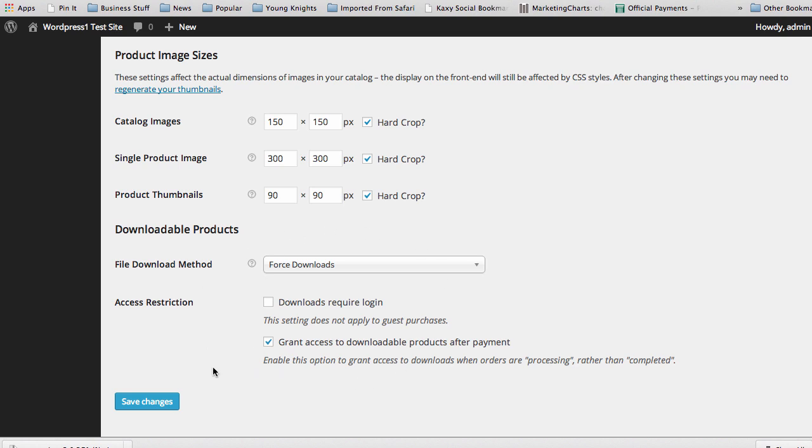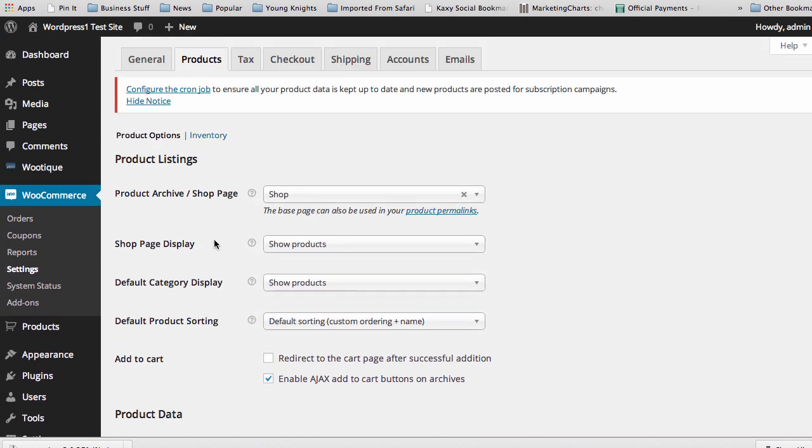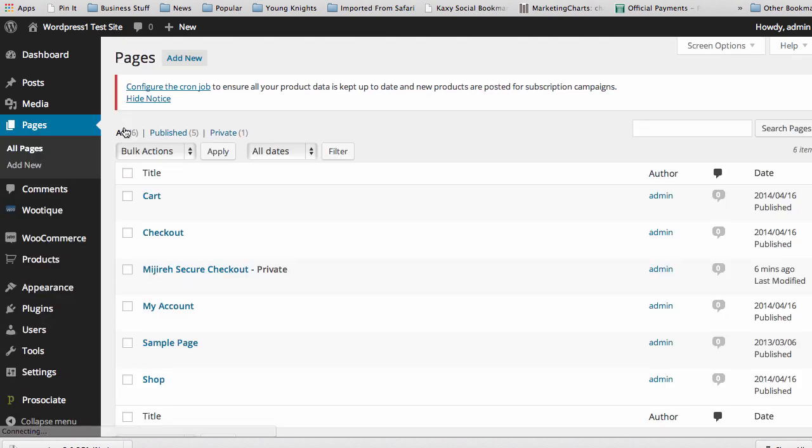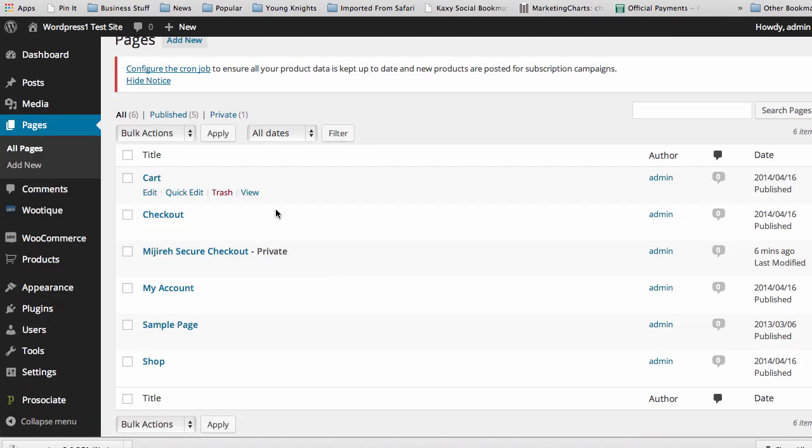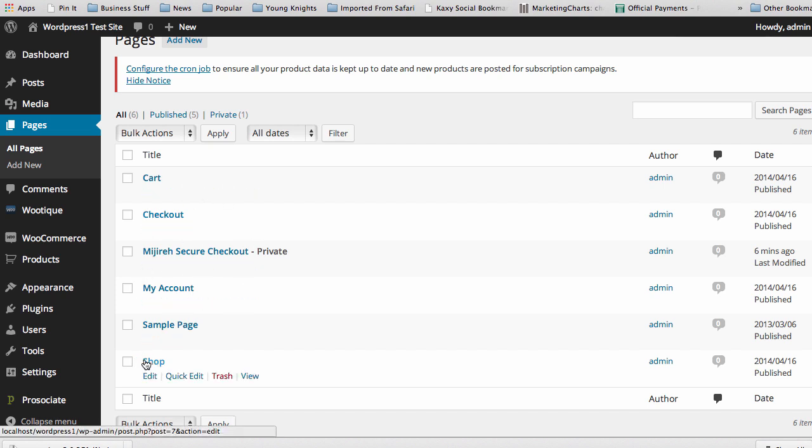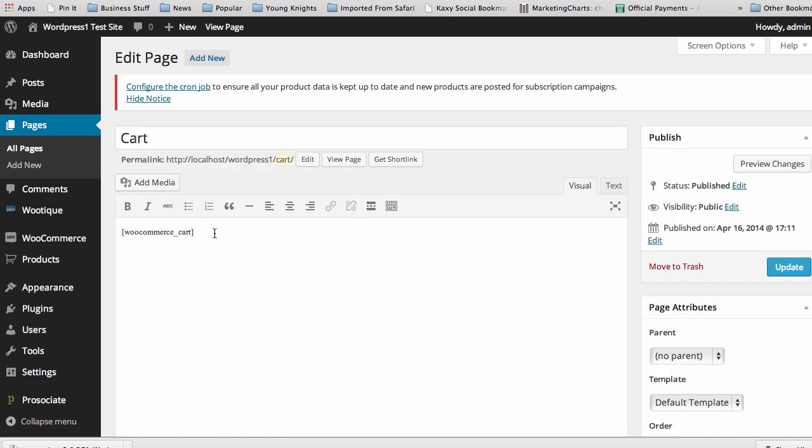If you want to customize any of the pages that are created with WooCommerce, all you have to do is actually go into your pages and click on the All Pages, and you can see here you have the cart, you have the checkout, you have the My Account area, shop pages. Everything can be customized as long as each one of them has a WooCommerce shortcode in it. That shortcode is still there.